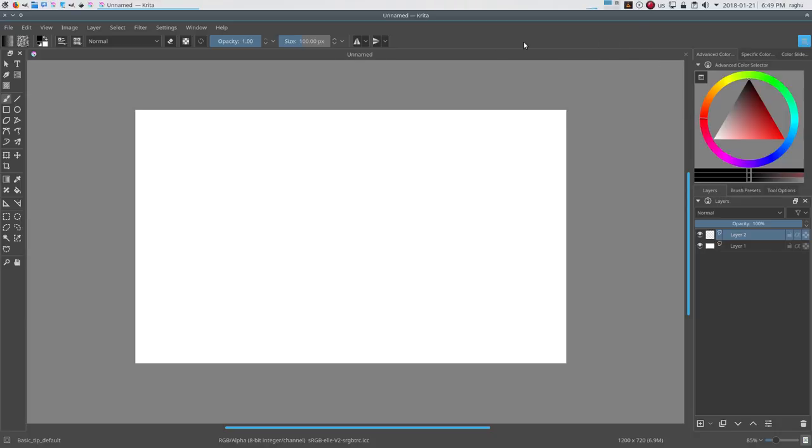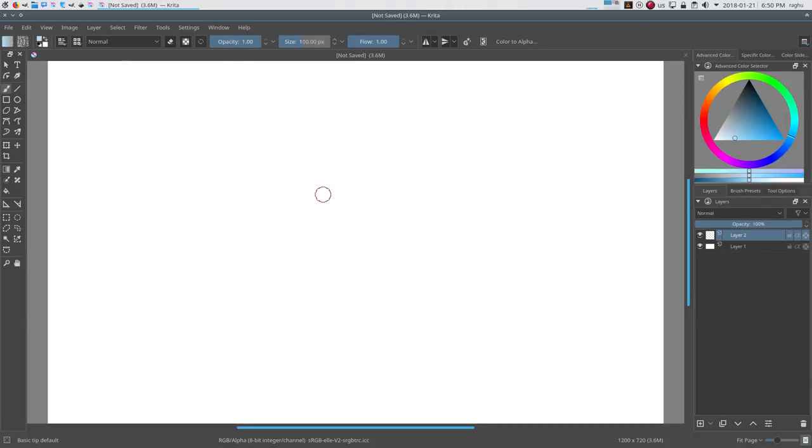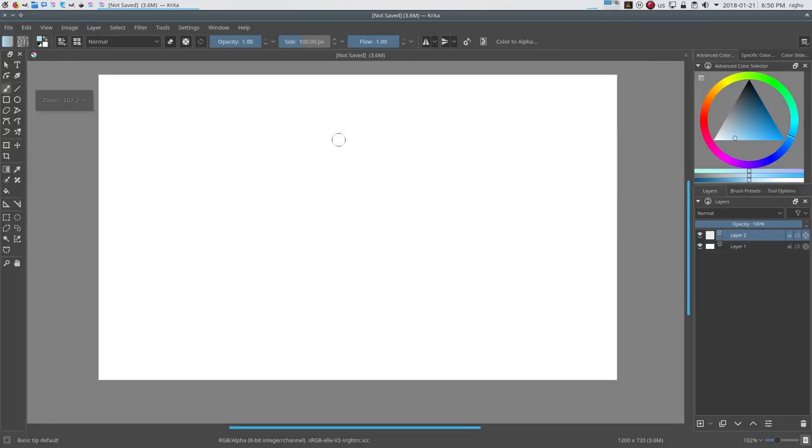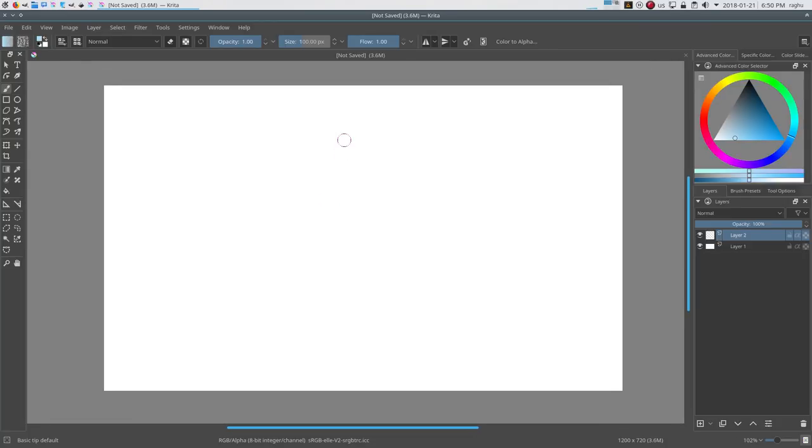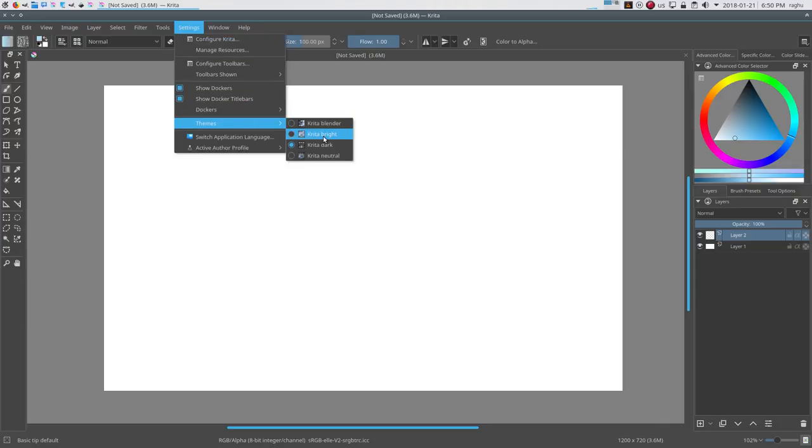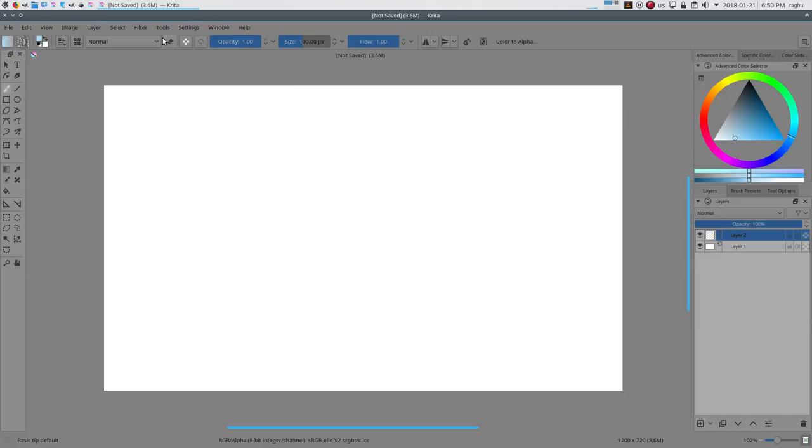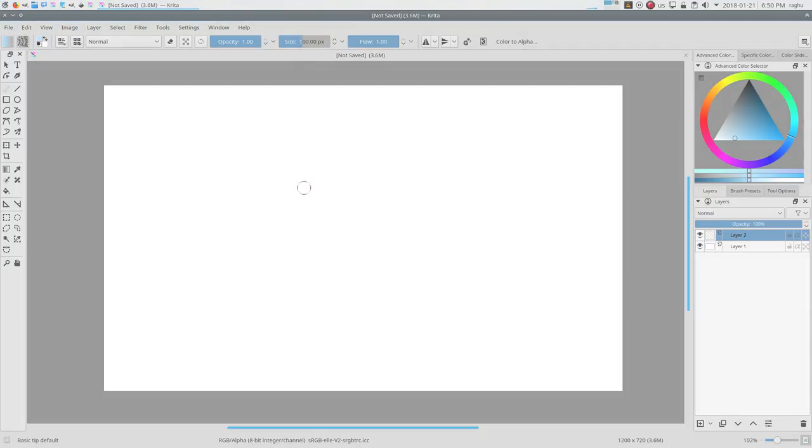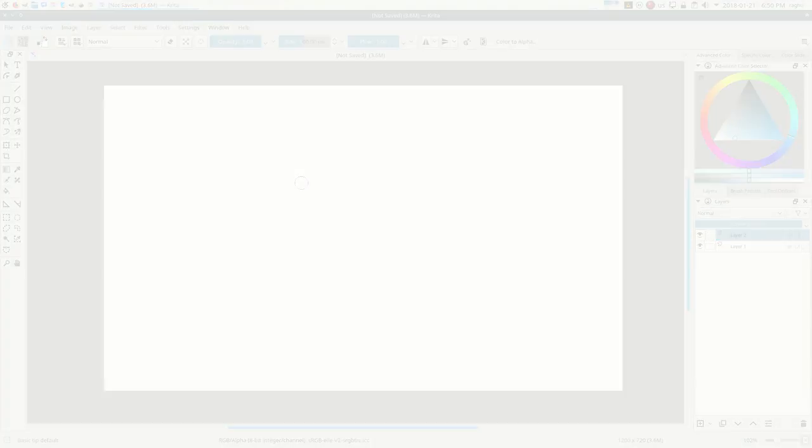Krita also provides options for the colors of the interface. The default one is dark, and if you like to work in a light workspace, you can change the theme by going to Settings, theme submenu, and checking Krita neutral or Krita bright theme options. In the next video, we will be learning about navigating around the document in Krita.